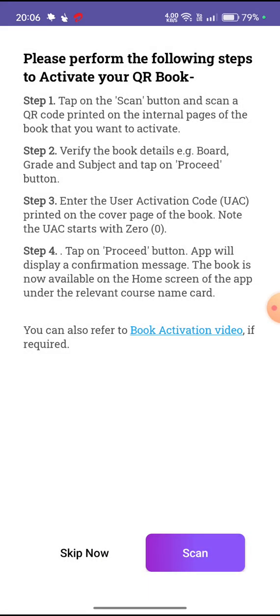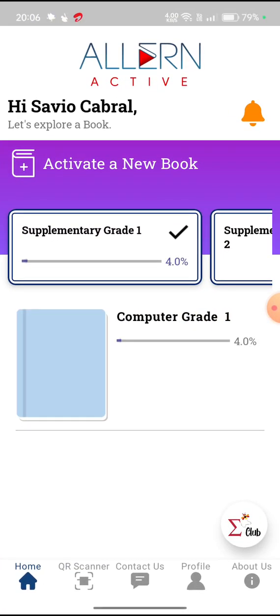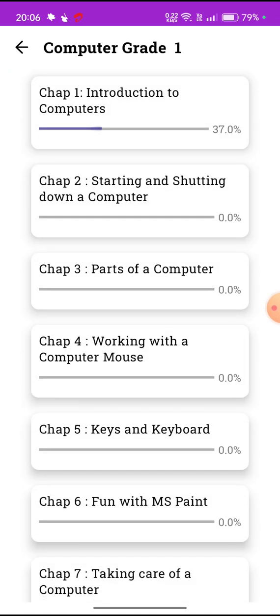I am clicking cancel because I have already registered. After you activate, you will see the Computer Grade 1 book on your main screen. That means you have successfully registered. You also get a message that you have successfully registered the book in your app. Click on Grade 1 and you can notice all the lessons of your book.